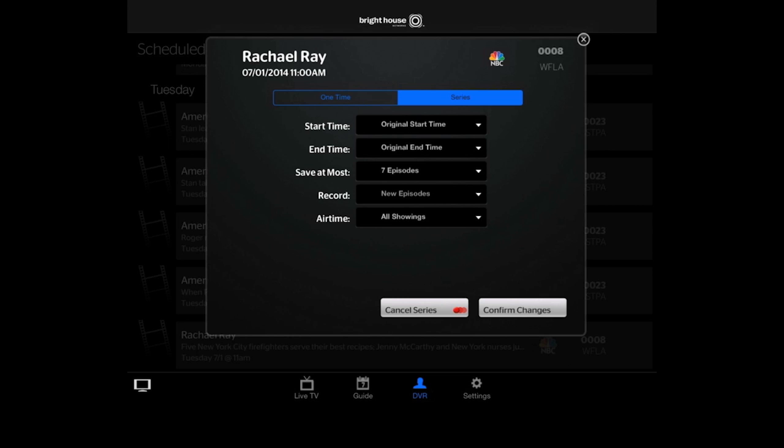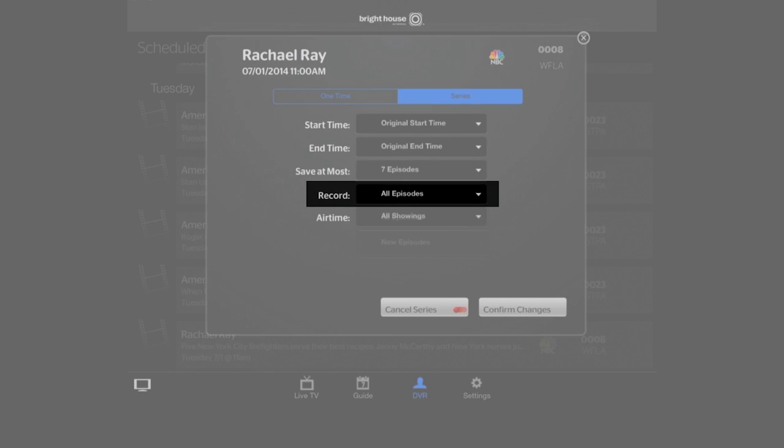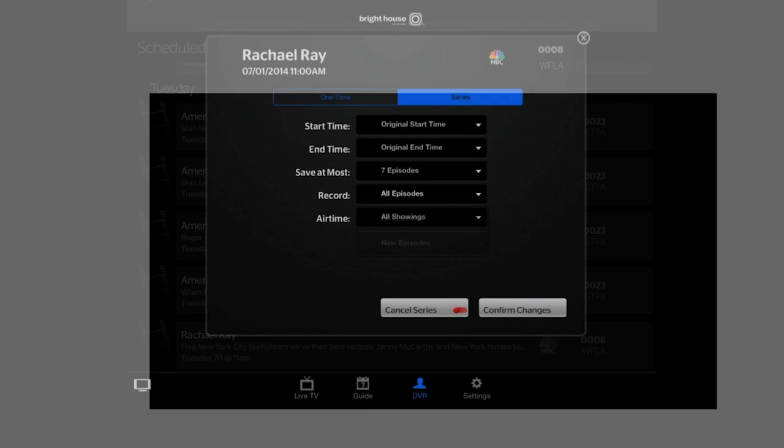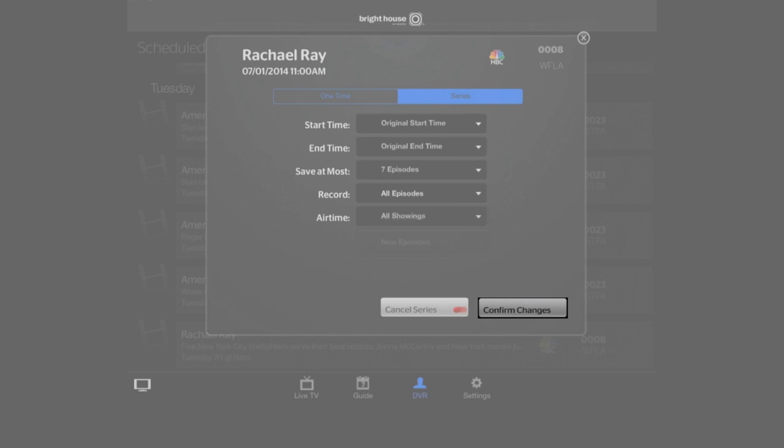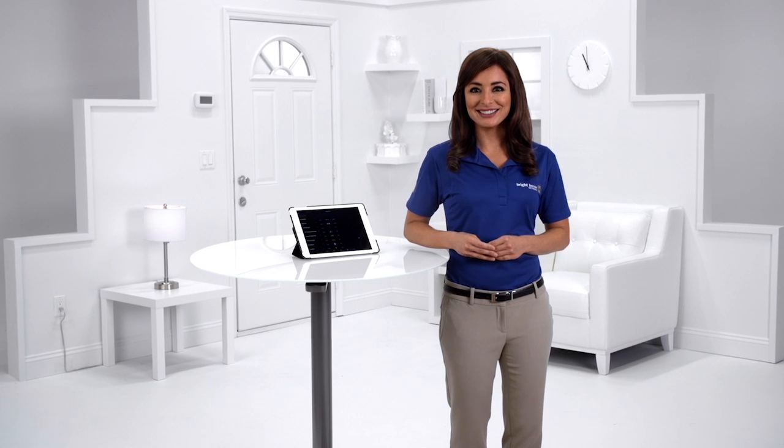For example, maybe you'd prefer to record the entire series or cancel the recording altogether. Once you've made your changes, simply click confirm changes. You'll see a message verifying you've successfully updated or canceled your recording.